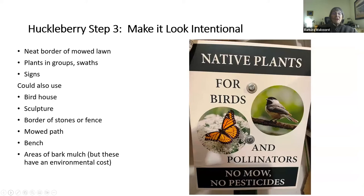Step three: make it look intentional. We had a neat border of mowed lawn. We planted in groups and swaths and posted a sign. You could also use a birdhouse, a sculpture, a border of stones or fence or mulch, a mowed path, a bench. Think of how you can make an area that you let go wild or turned into a meadow look intentional.